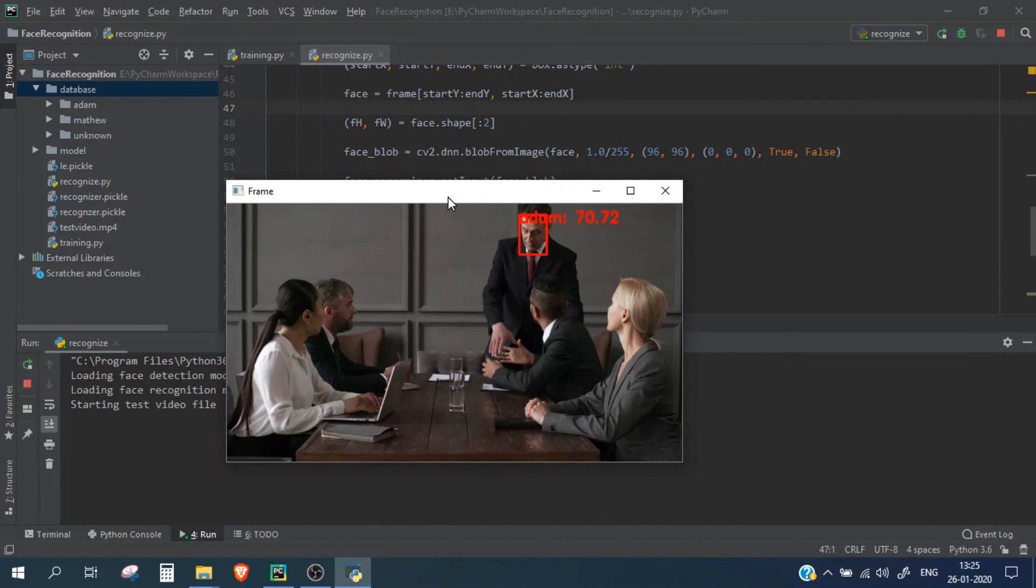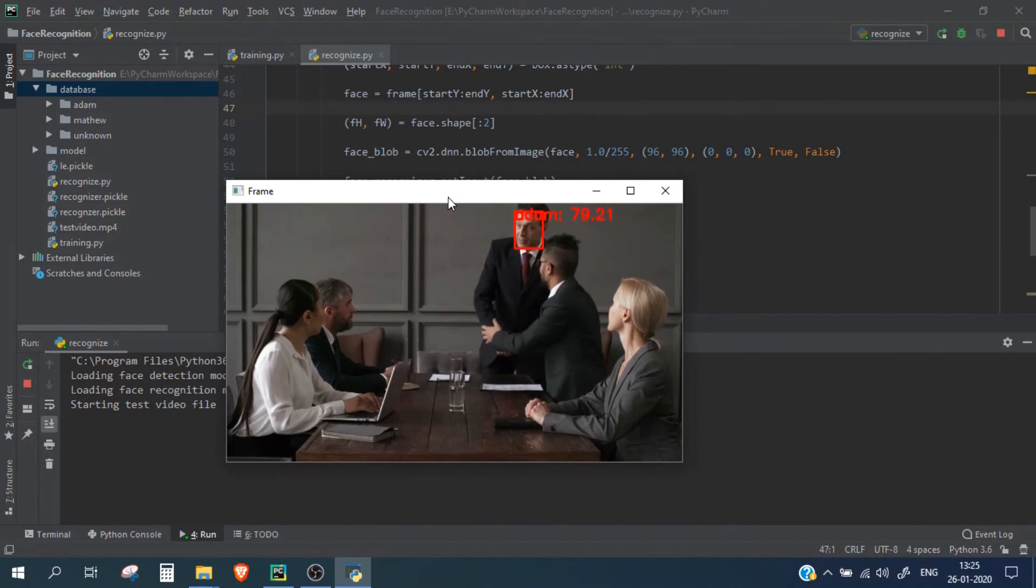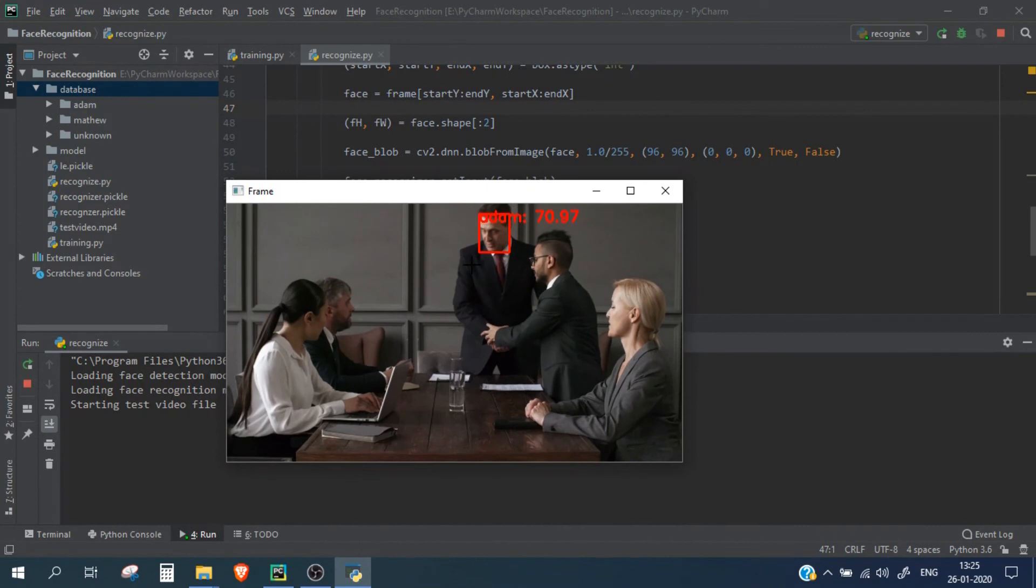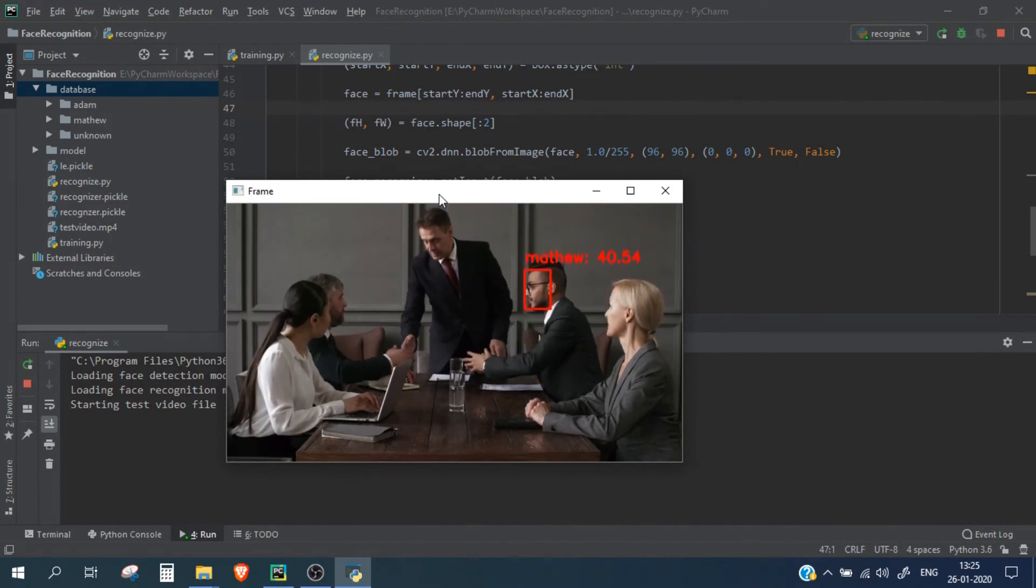And the reason being we have only trained 6 images for this particular person. And to improve the confidence score we need higher amount of images in our database directory, which is fine. We can do that later, but for now it's detecting fine.